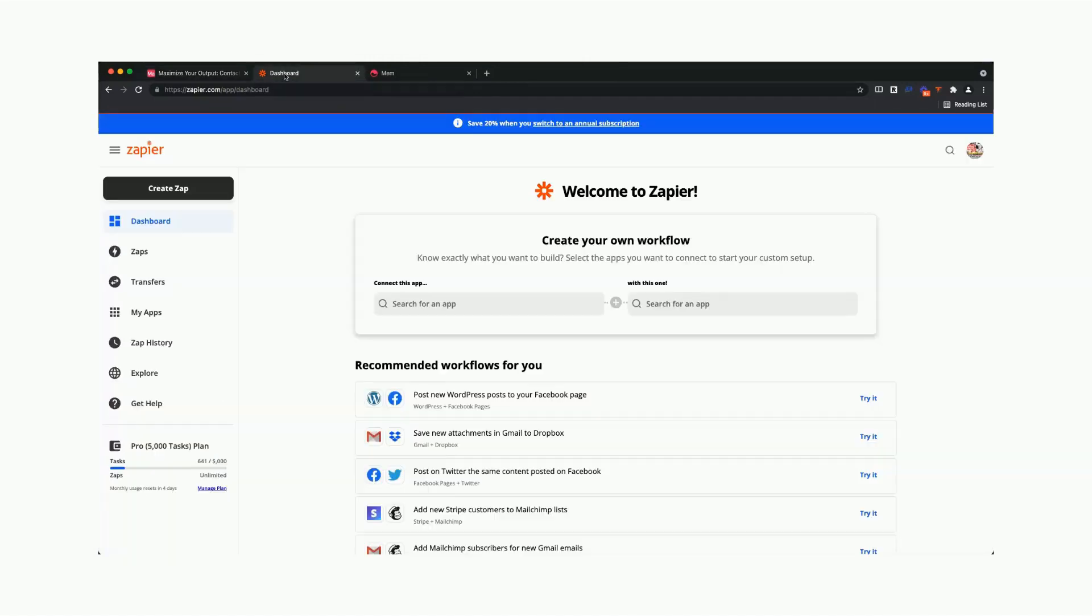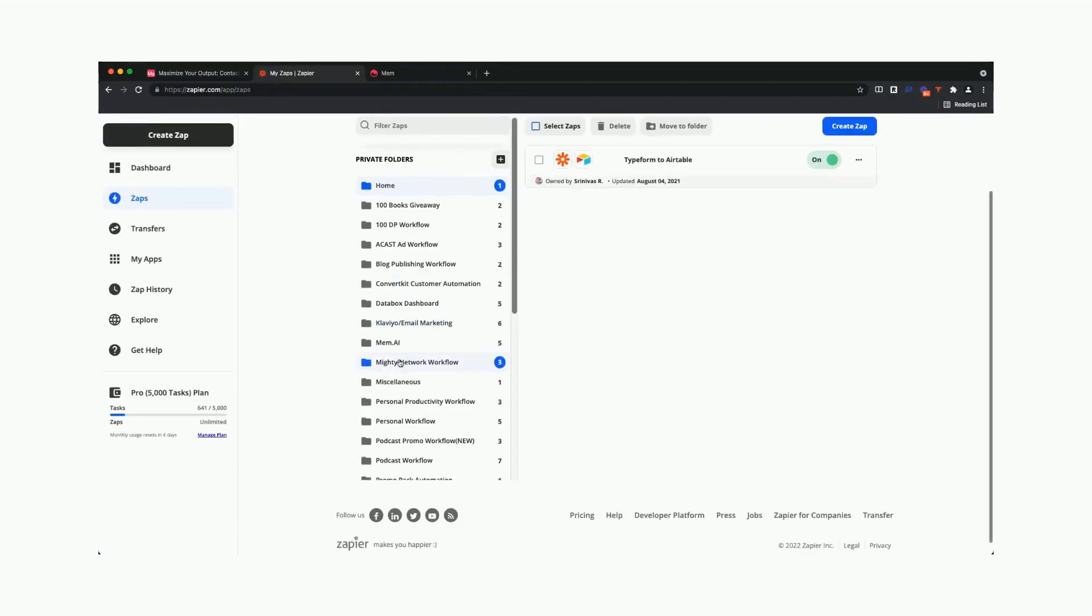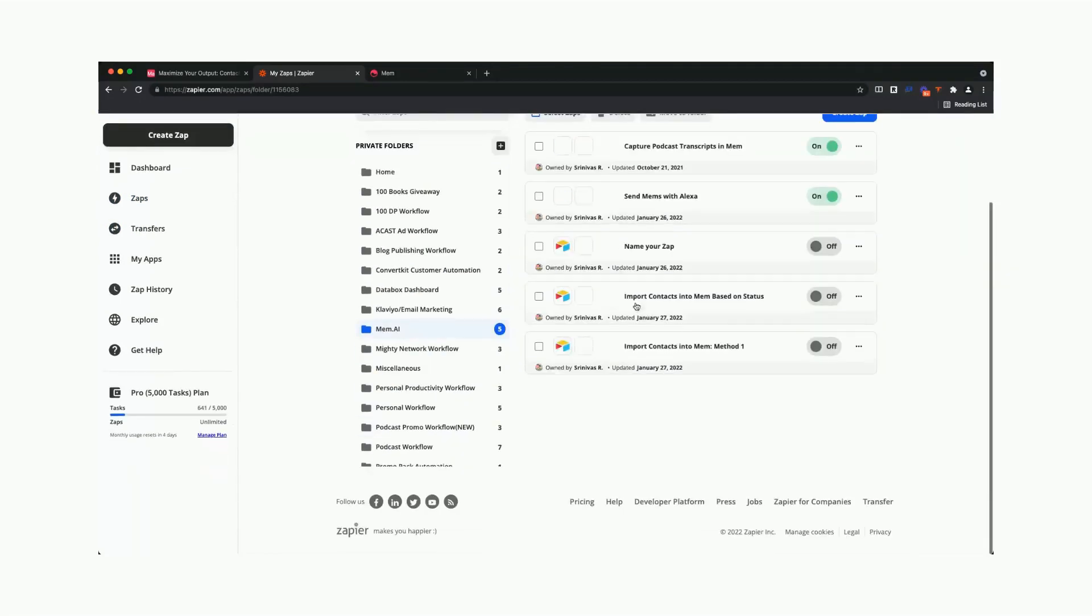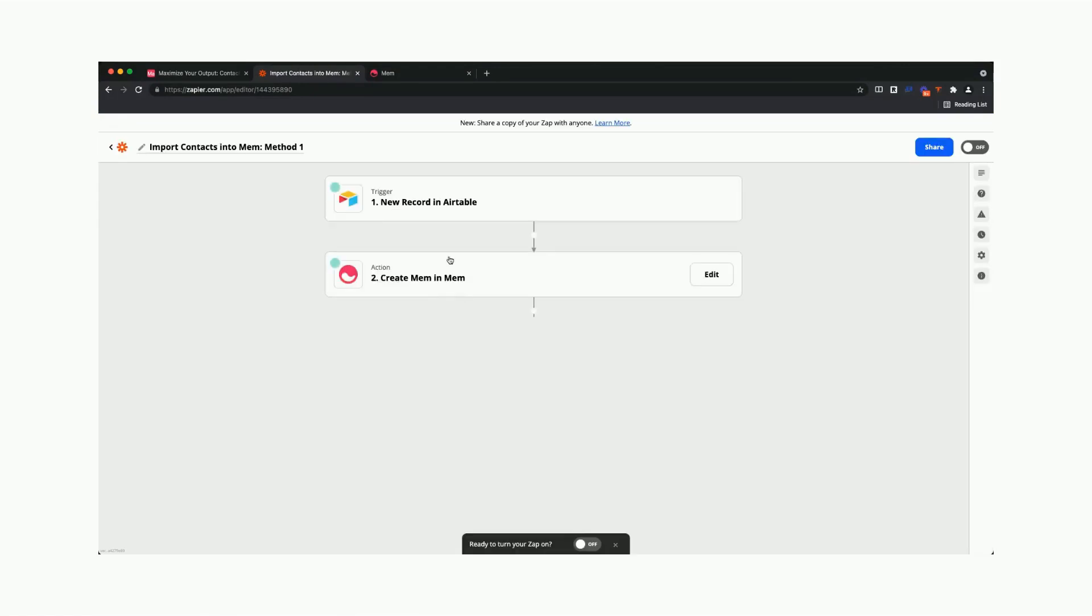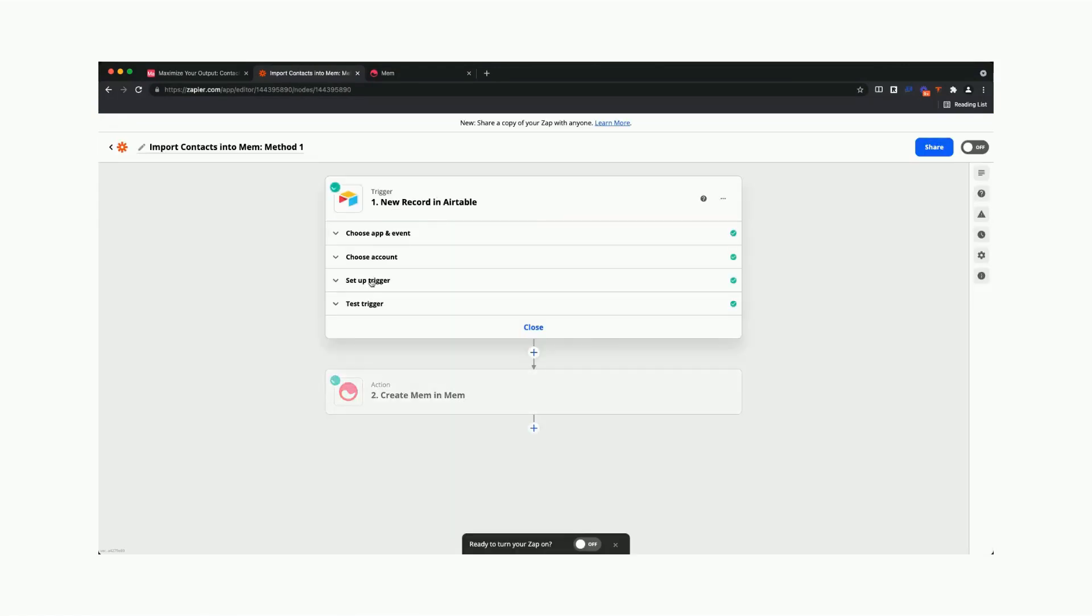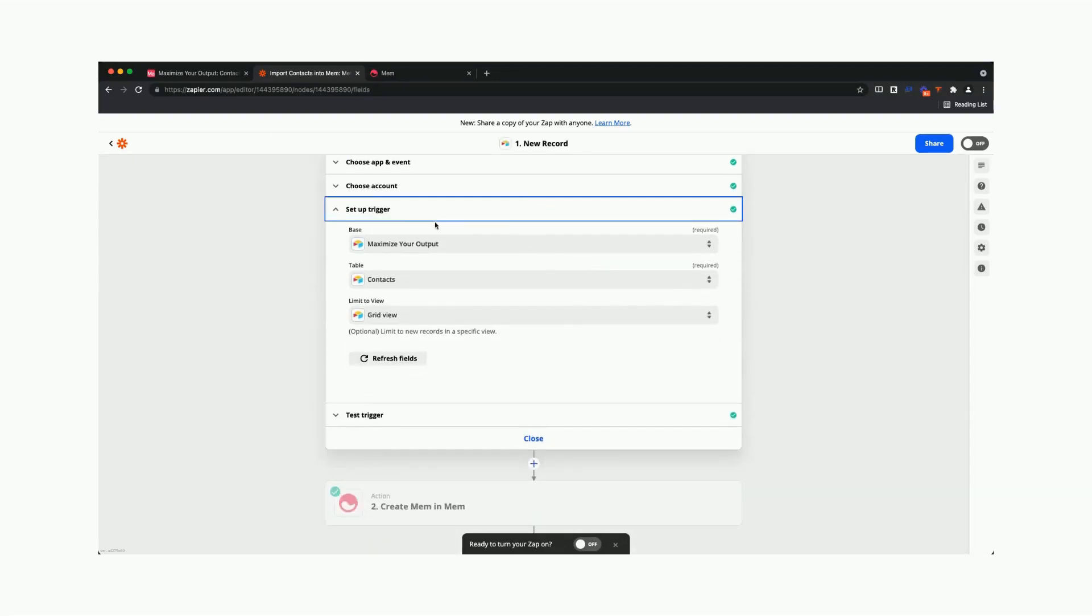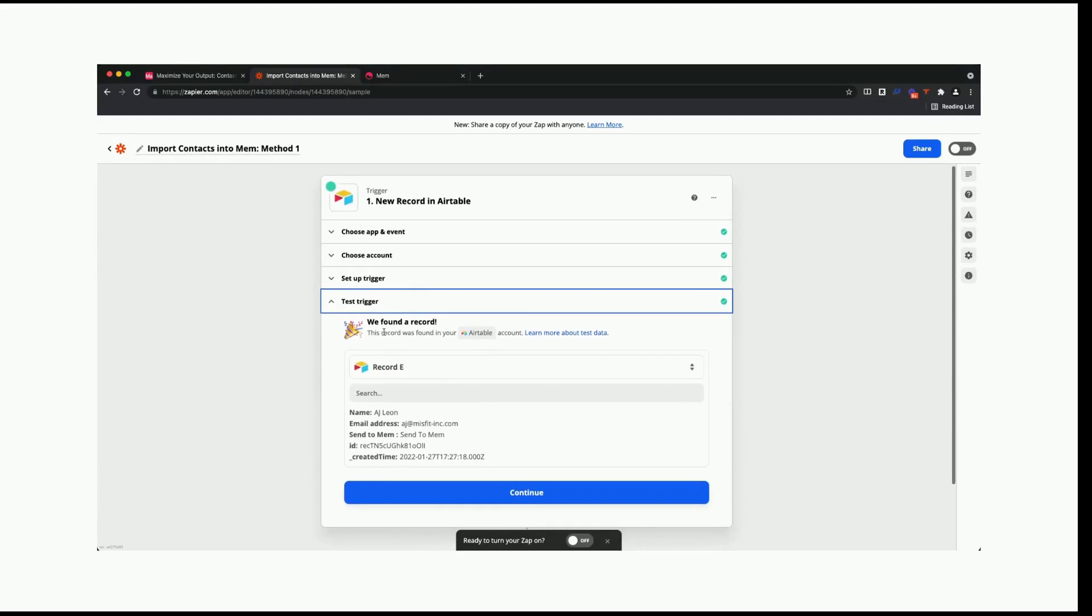Then you're going to go to Zapier. You can see here that I have a couple of zaps already set up inside of Zapier to import my contacts into Mem. In this case, we're going to set up a trigger that tells Zapier every time that there is a new record inside of this database in this table, specifically on this view, we are going to trigger a record to create a new contact.